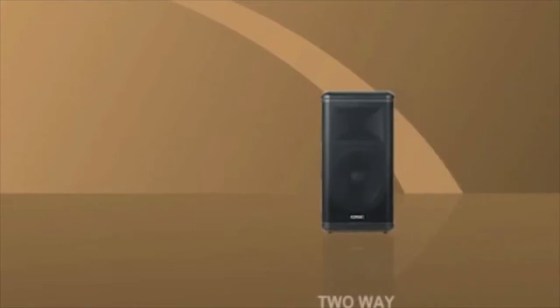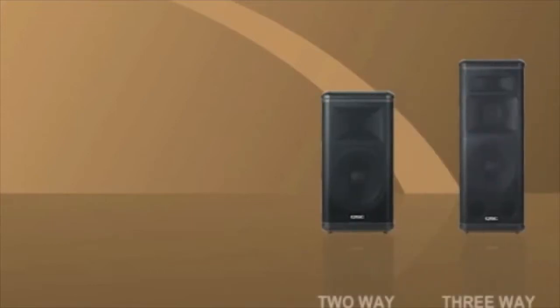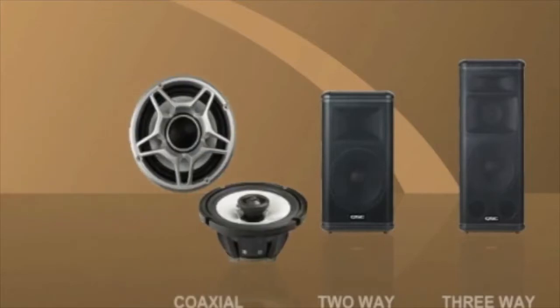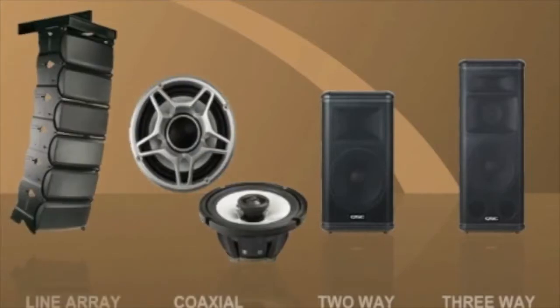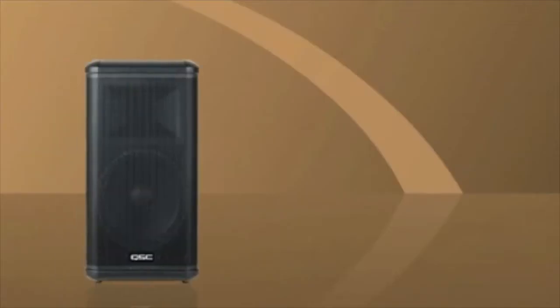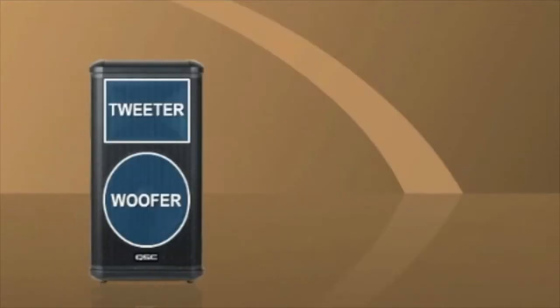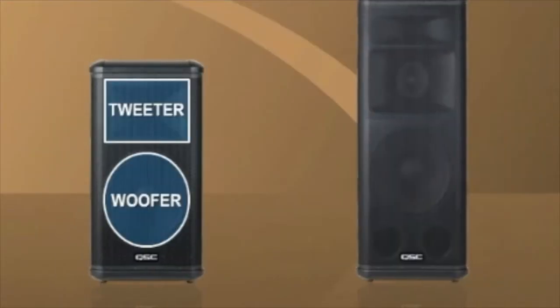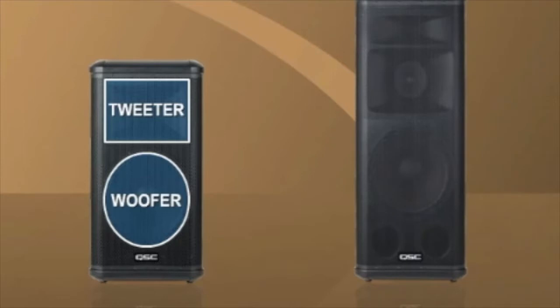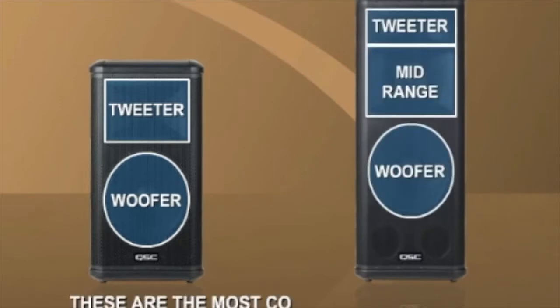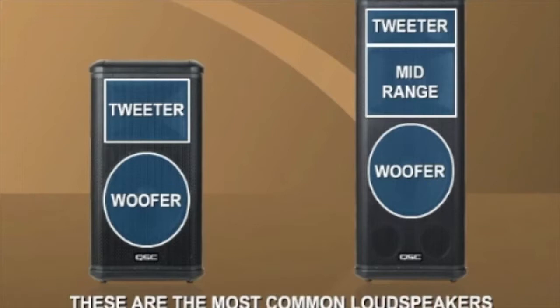Examples of full-range loudspeakers include two-way and three-way loudspeakers, coaxial loudspeakers, and line-array modules. Two-way loudspeakers include a woofer and a tweeter, while three-way loudspeakers include a woofer, a mid-range, and a tweeter. These are the most common loudspeakers available.